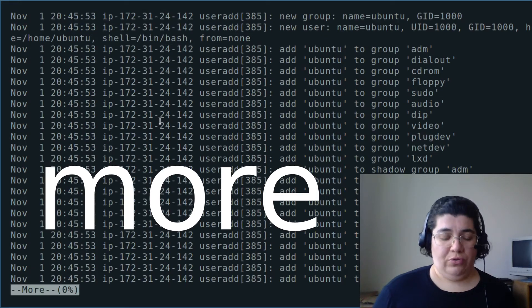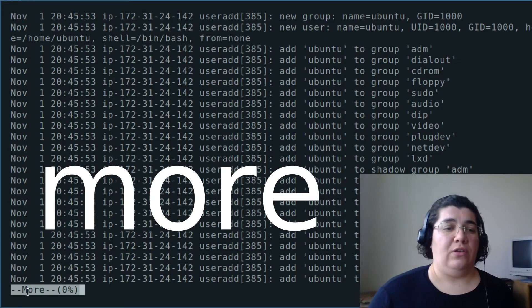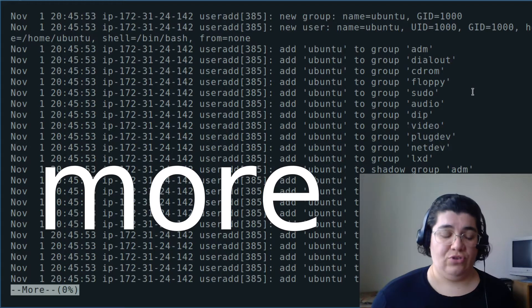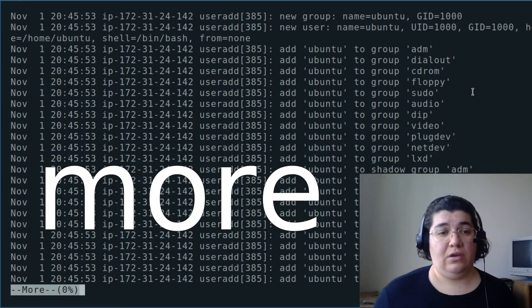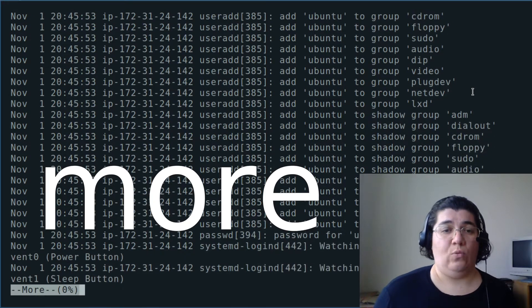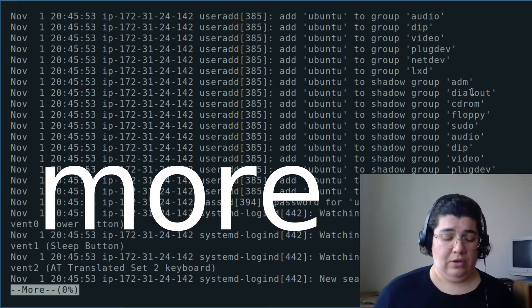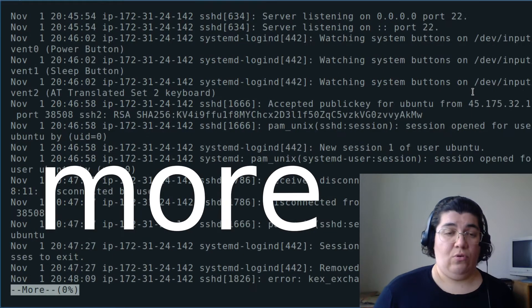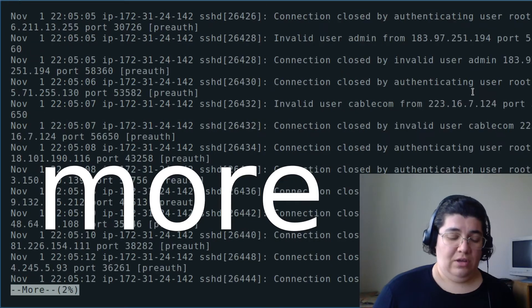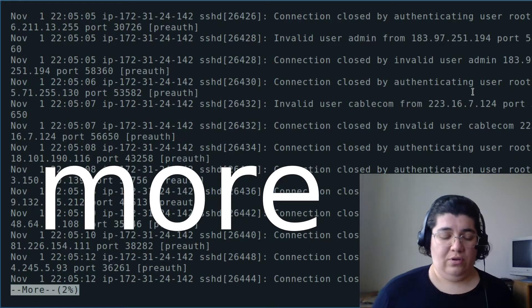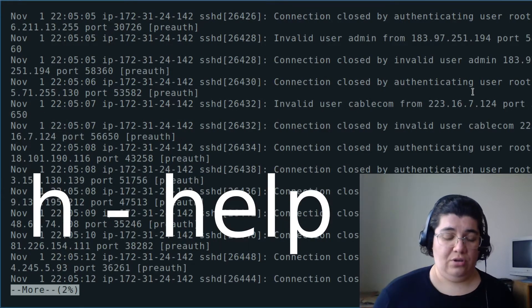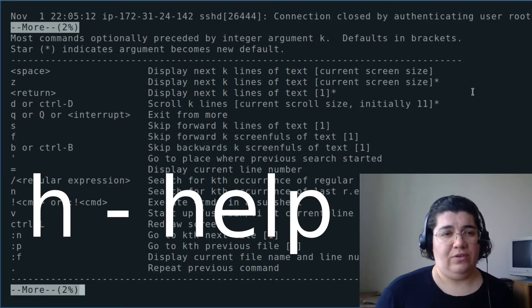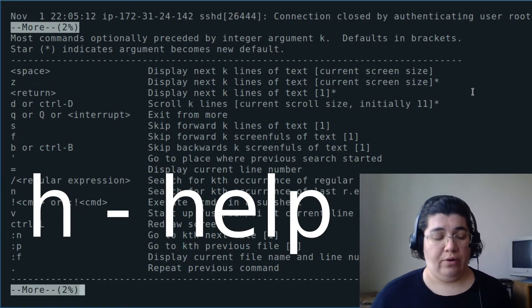This is showing logs. You can see at the end here on the screen the percentage of the file that I'm seeing. I can use Enter to get down one line at a time. I can use Space to go one page at a time. And if I want to know more, I can use H for help. It's going to give me an idea of how to use more.